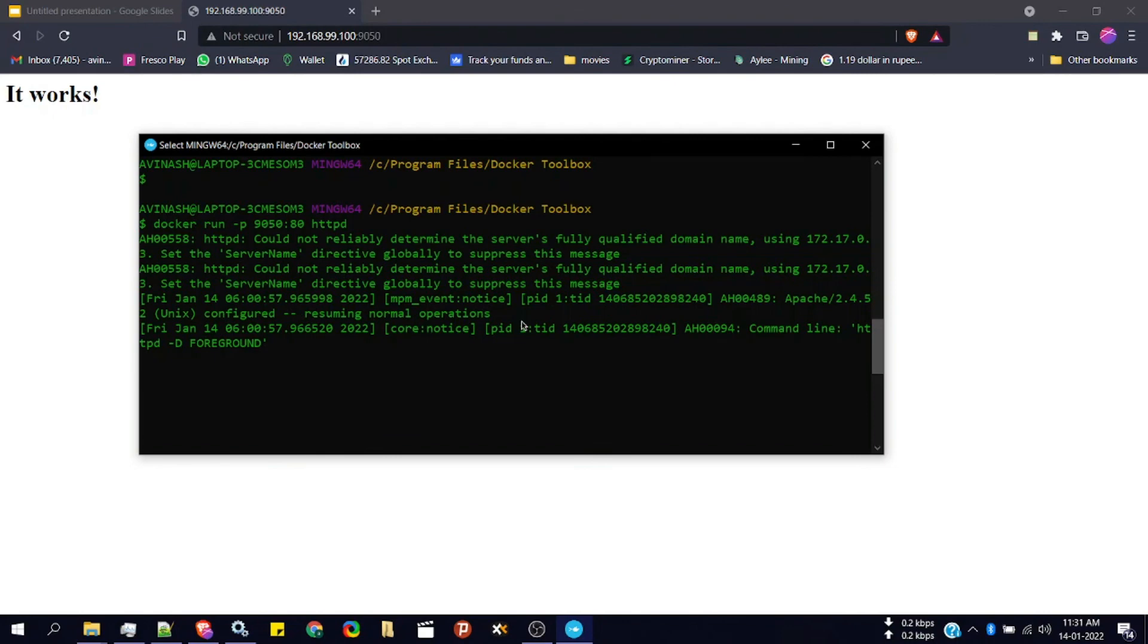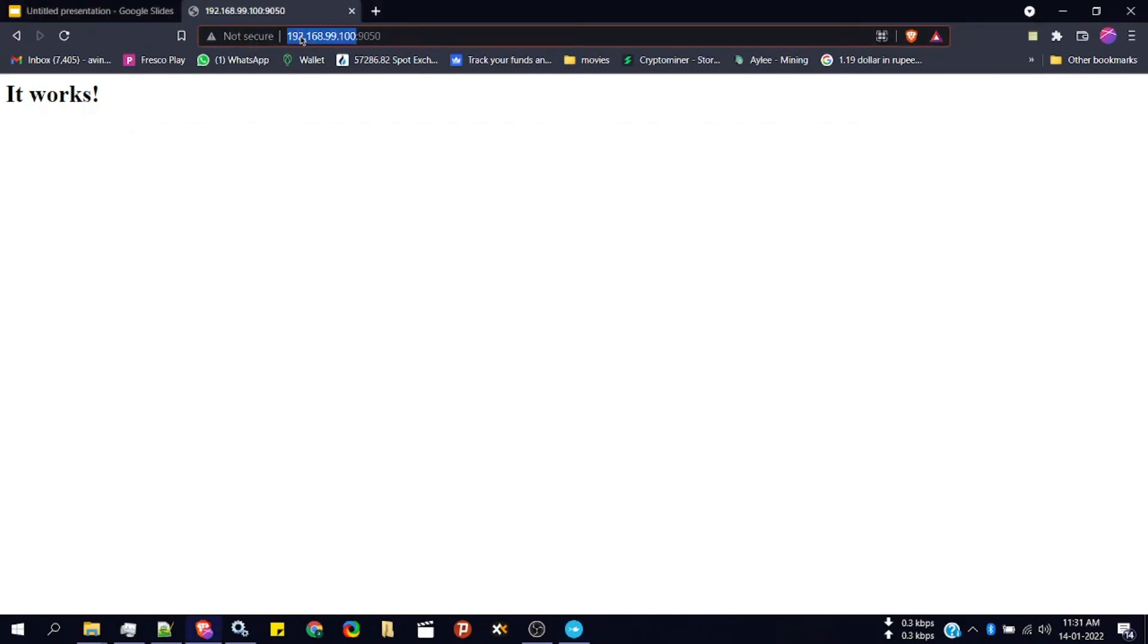When you type the IP address of your Docker virtual machine with the port which you have mapped, basically it will open port 9050 and all the traffic from port 9050 will be directed to the container instance which you have created from the HTTP image. It's exposed at port 80.